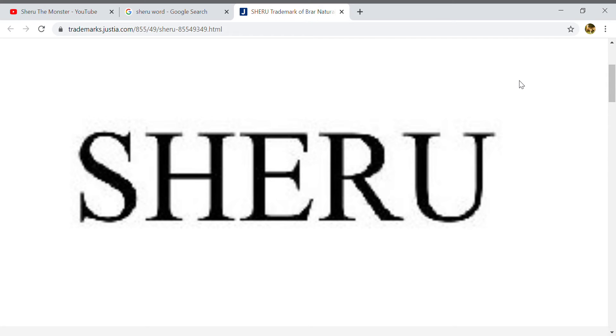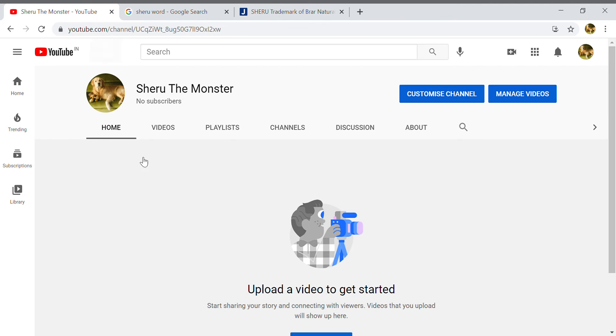Hey guys, welcome back to my dog's channel. This is the introduction of my dog's channel. Here is my dog's channel right here. My dog's channel's name is Sheru the Monster.